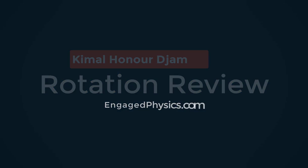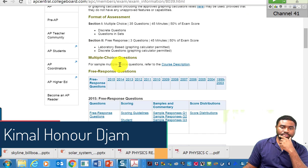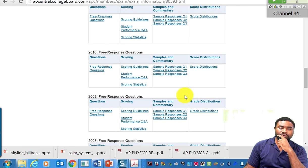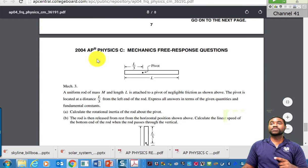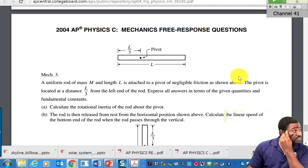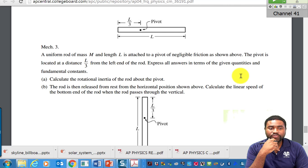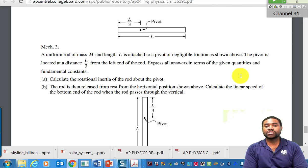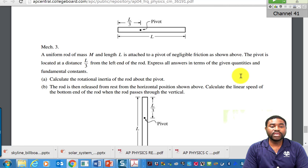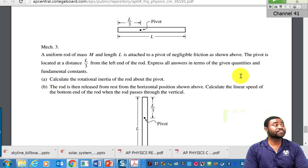Alright, go to the Mechanics practice test website. Let's do some examples. Go to 2004 — we will start with problem number three, which is the problem on the board. A uniform rod of mass M and length L is attached to a pivot of negligible friction. The pivot is located at a distance L/3 from the left end of the rod. Express all answers in terms of given quantities and fundamental constants. Part (a): calculate the rotational inertia of the rod.